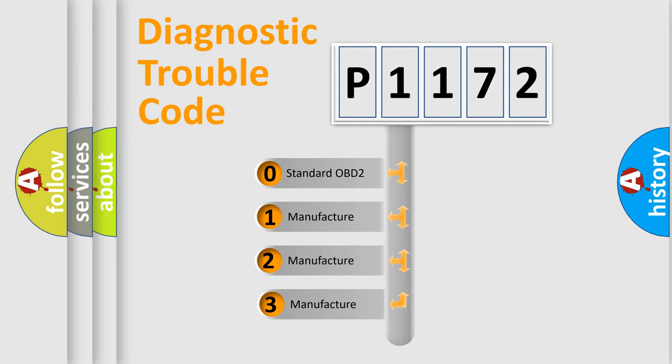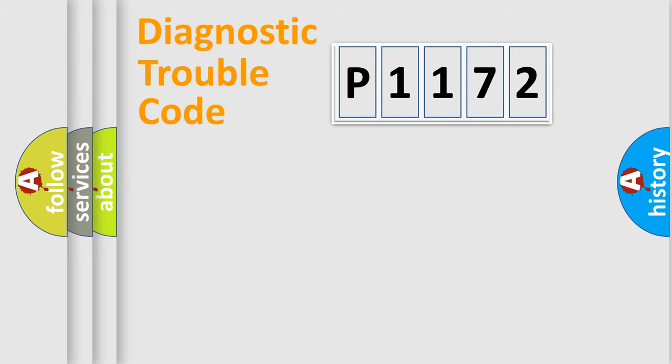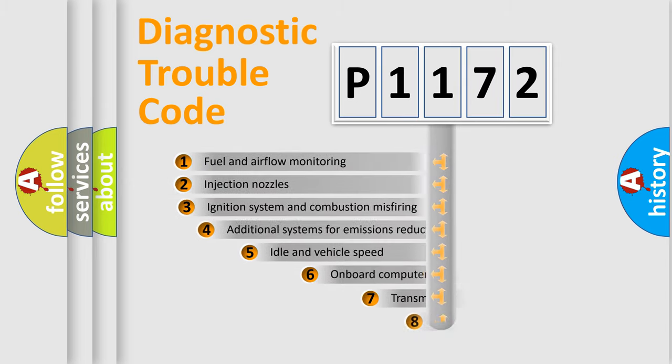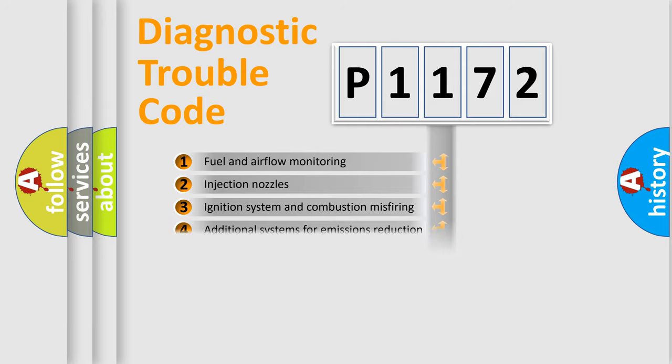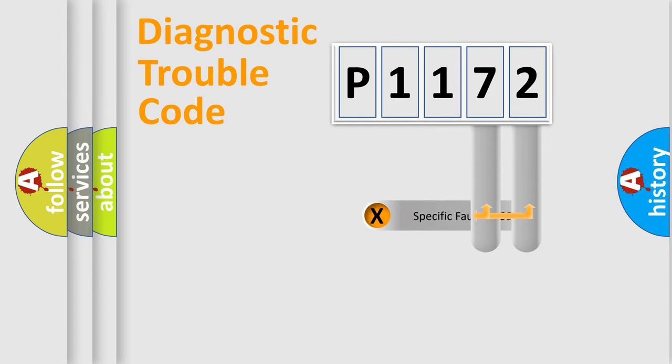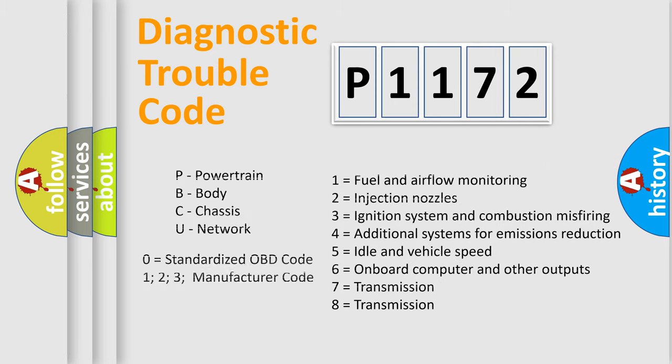If the second character is expressed as zero, it is a standardized error. In the case of numbers 1, 2, 3, it is a manufacturer-specific error. The third character specifies a subset of errors. The distribution shown is valid only for the standardized DTC code. Only the last two characters define the specific fault of the group. Let's not forget that such a division is valid only if the second character code is expressed by the number zero.